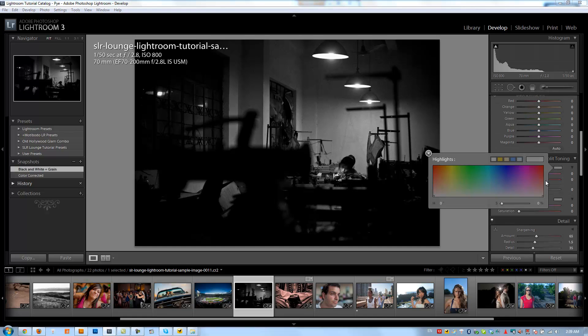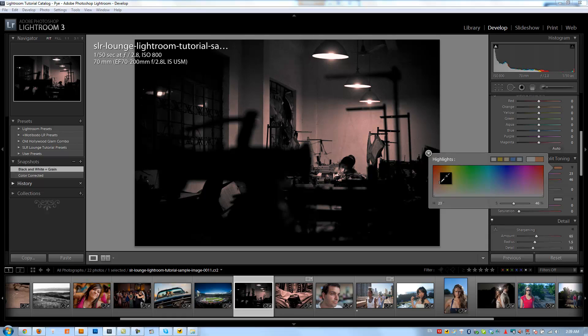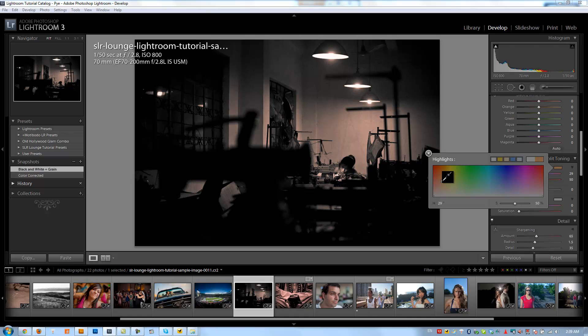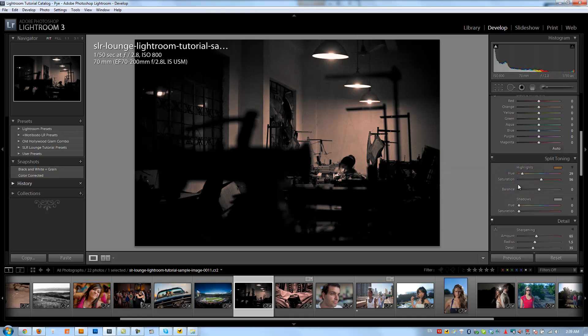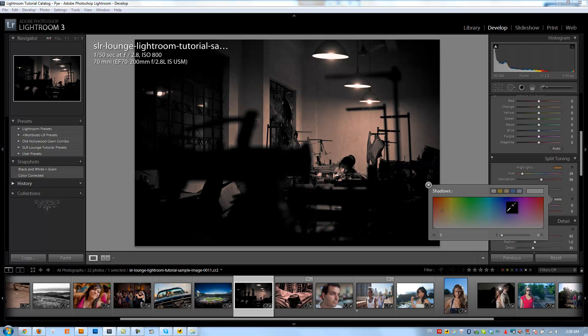This time what I'm going to do is in the highlights I want it to kind of have a warm feeling in the highlights. So I'm going to adjust my highlight saturation to be kind of an orange, kind of a bright orange with a little bit more saturation in it. And then in my shadows I want kind of a very cold feel so I want it to be more blue.